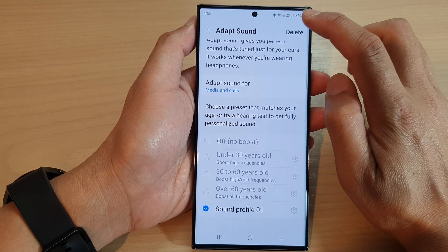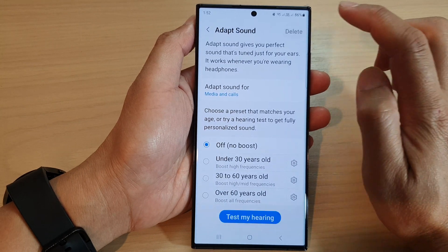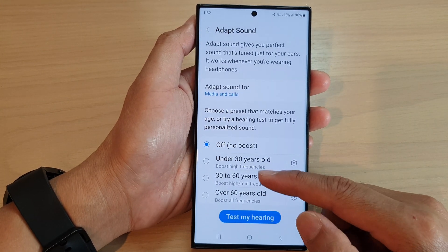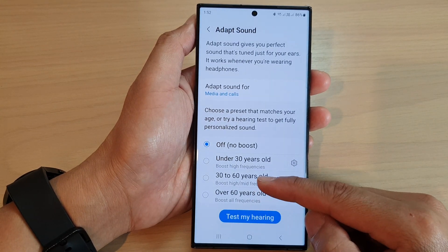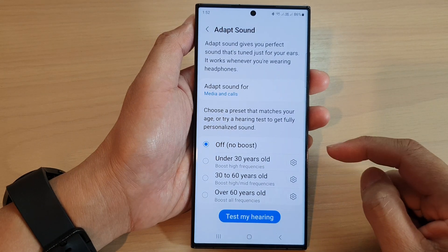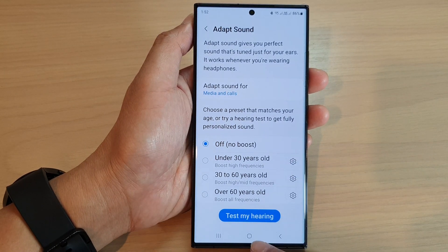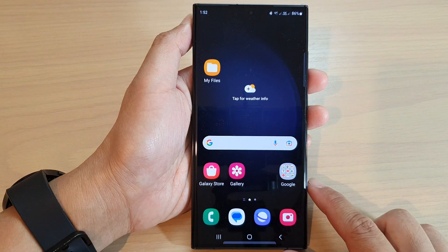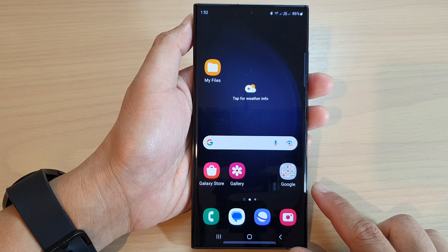Now tap on the delete button at the top to remove your customized sound profile. And that's it! Finally, you can tap on the home button to go back to the home screen.